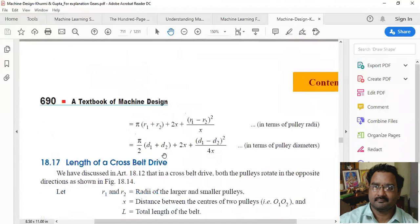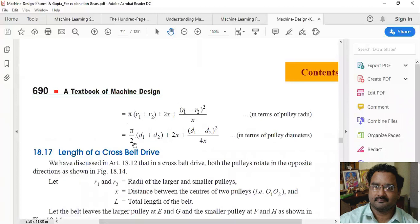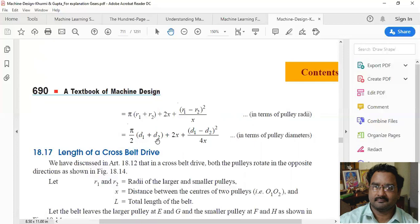The length of the open belt drive is given by: L = (π/2) × (d1 + d2) + 2X + (d1 − d2)² / (4X), where d1 and d2 are the diameters of the two pulleys and X is the distance between the centers of the pulleys.